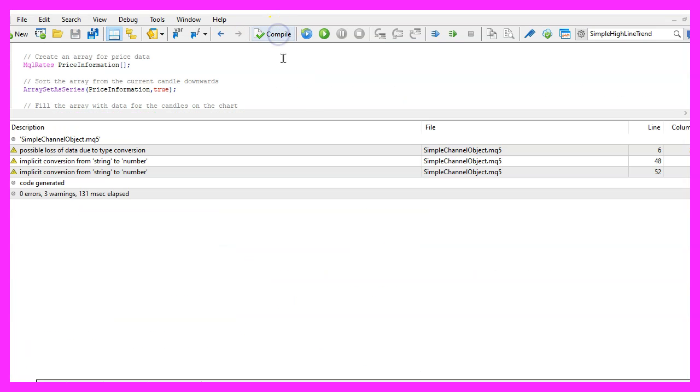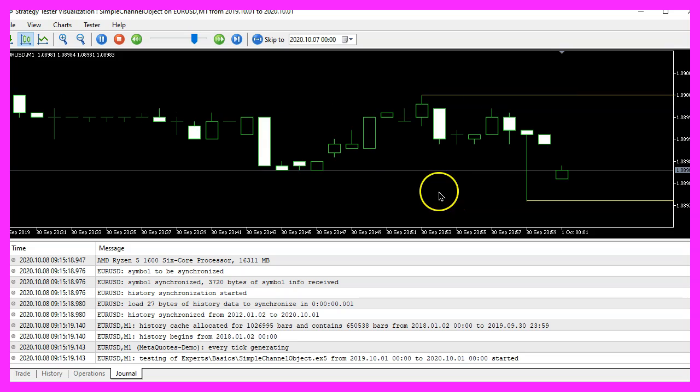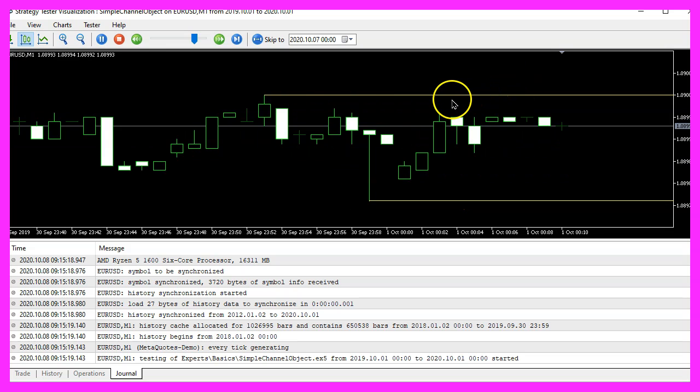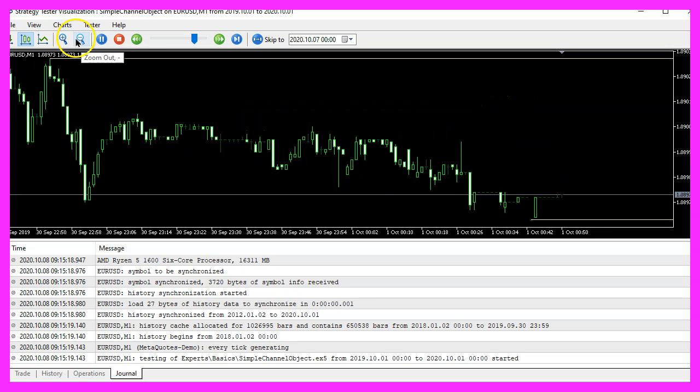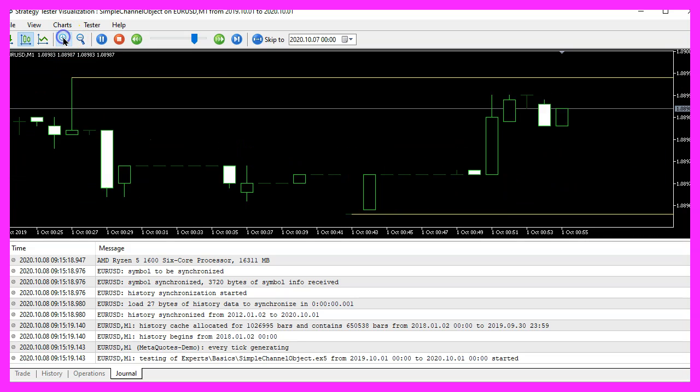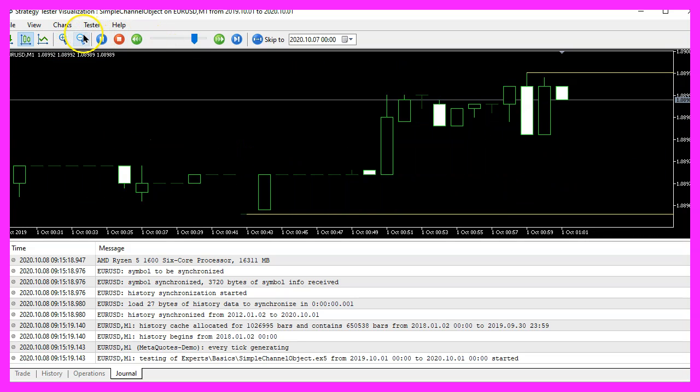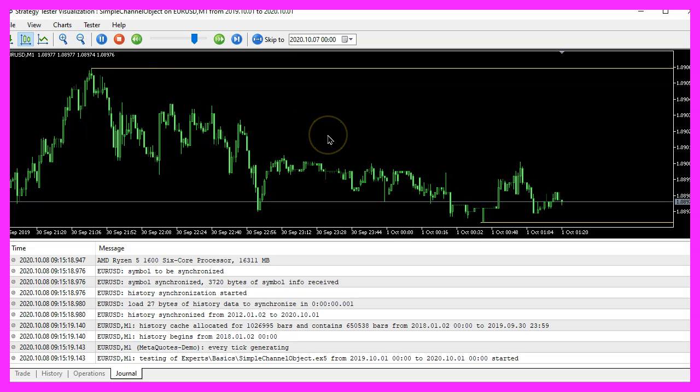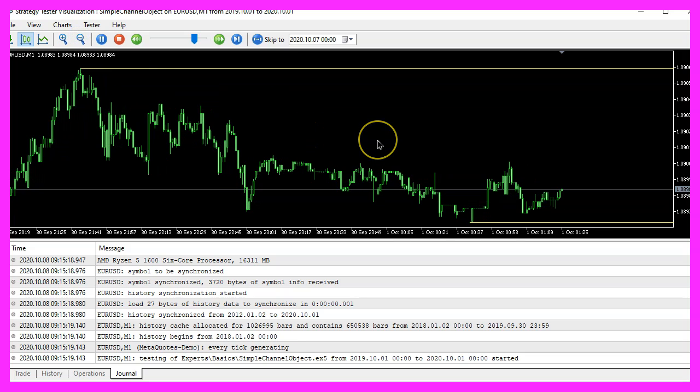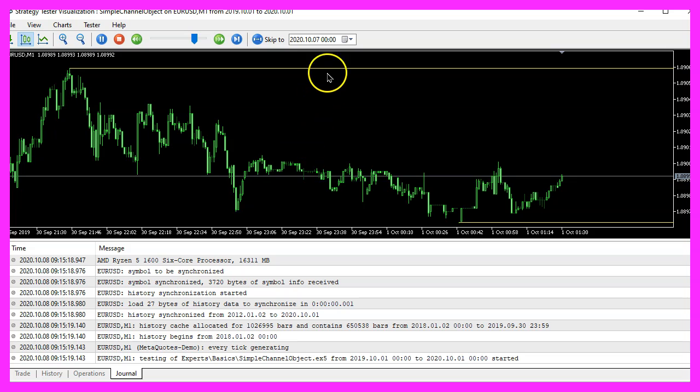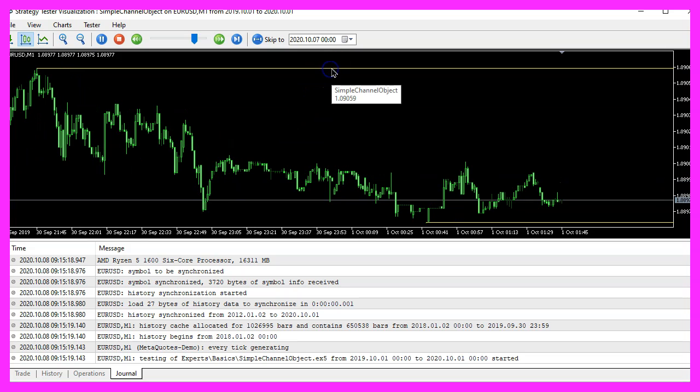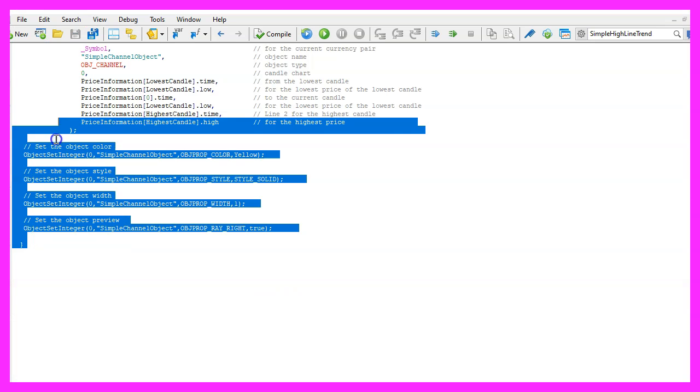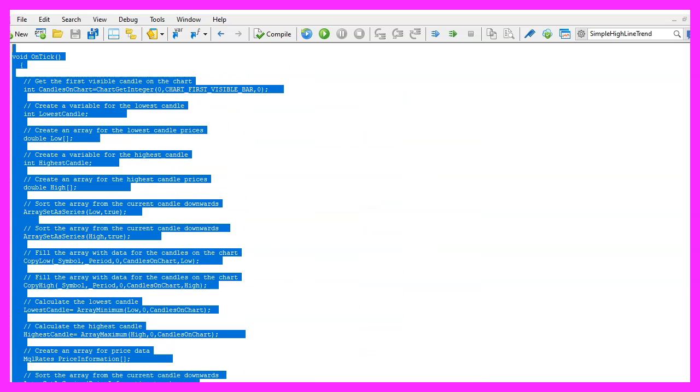Restart the test and here is the channel object. Let's zoom out and zoom in and you will see that the channel object is working as expected now and in this little video you have learned how to create a simple channel object and you have coded it yourself with a few lines of MQL5 code.